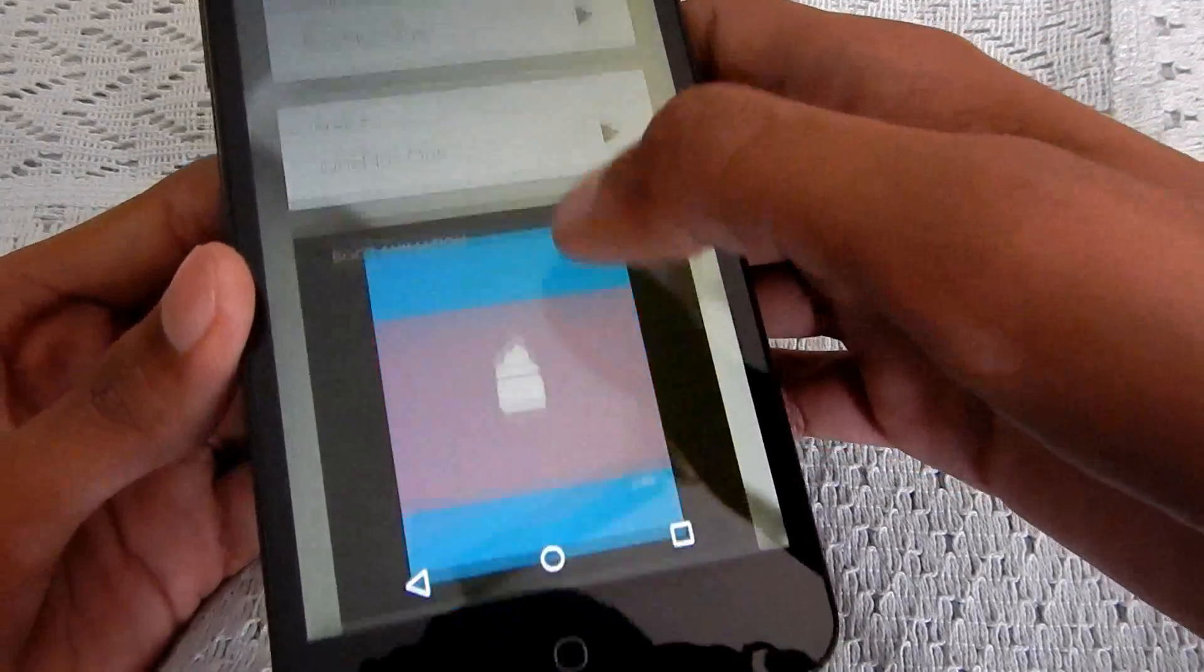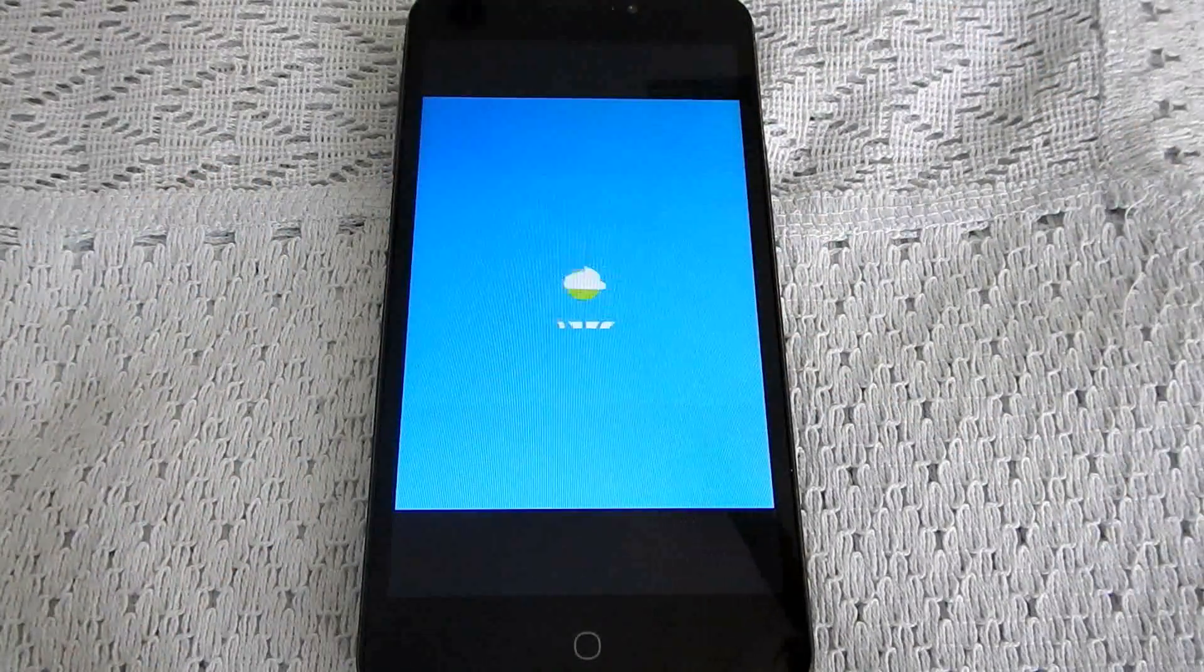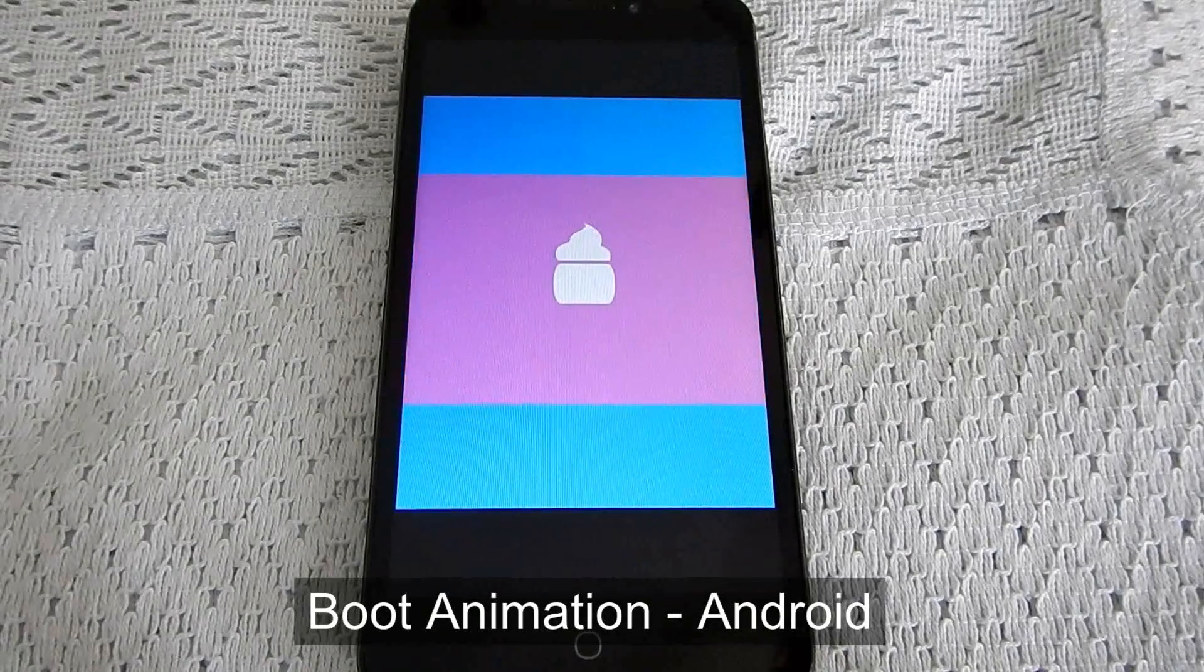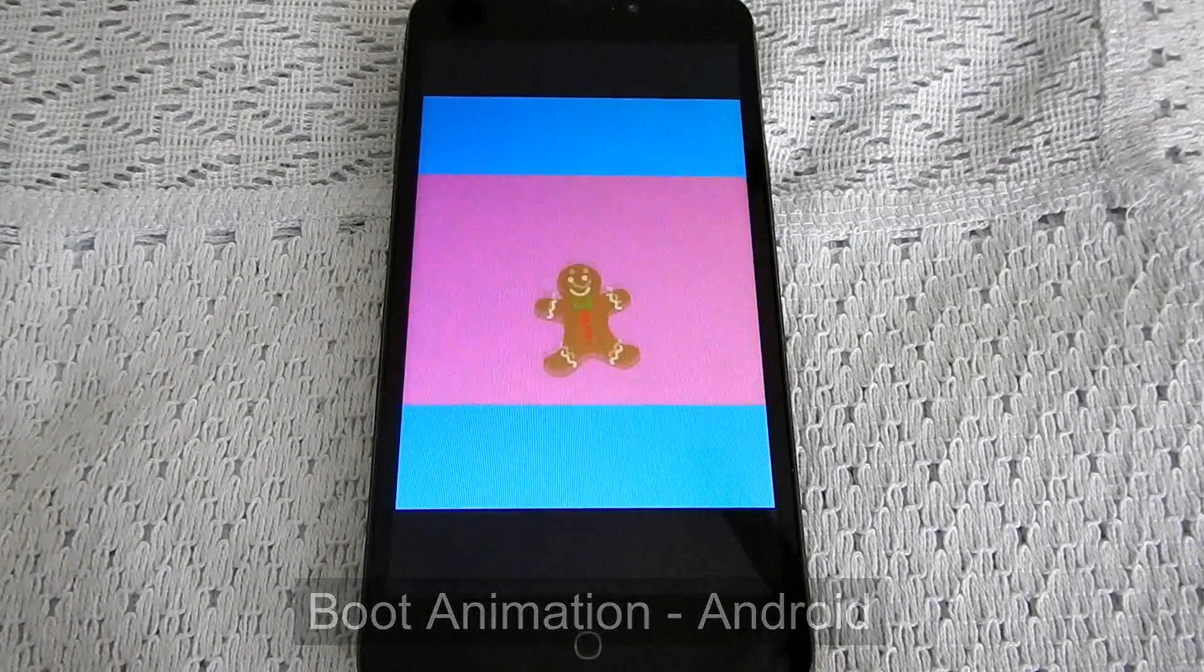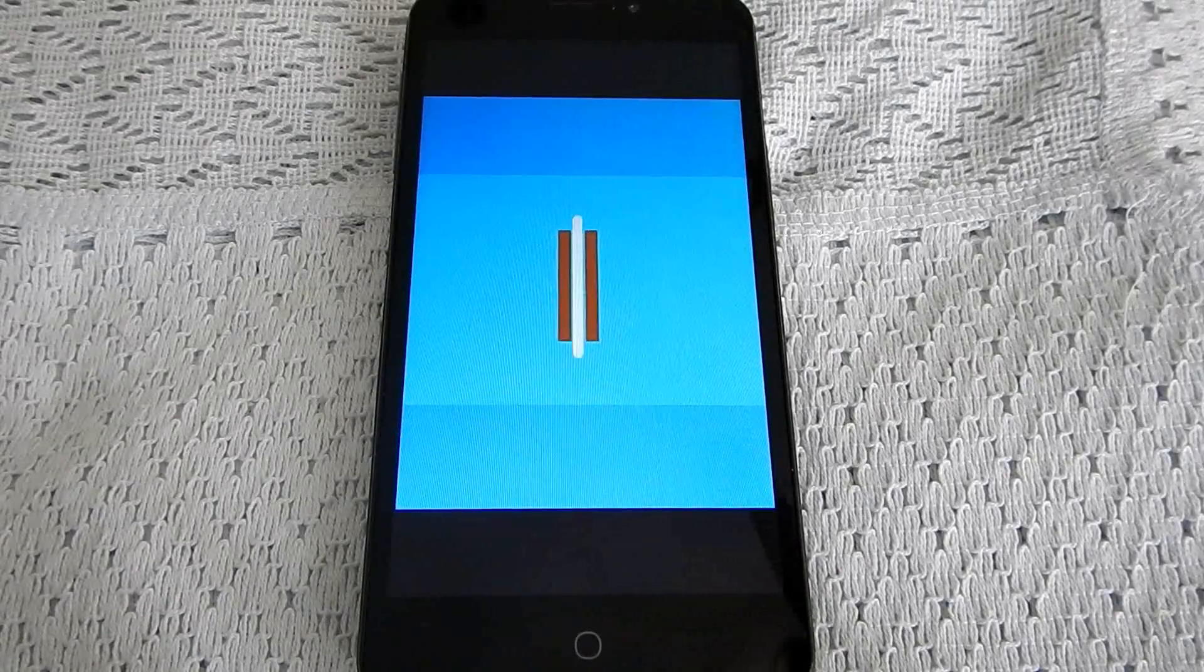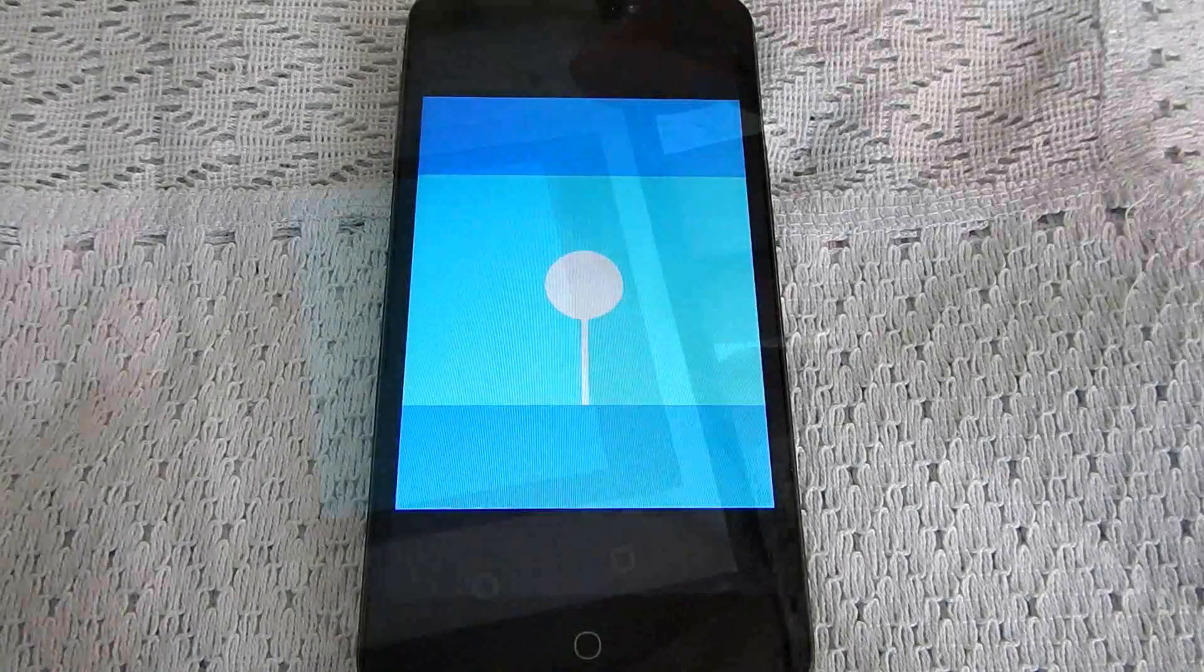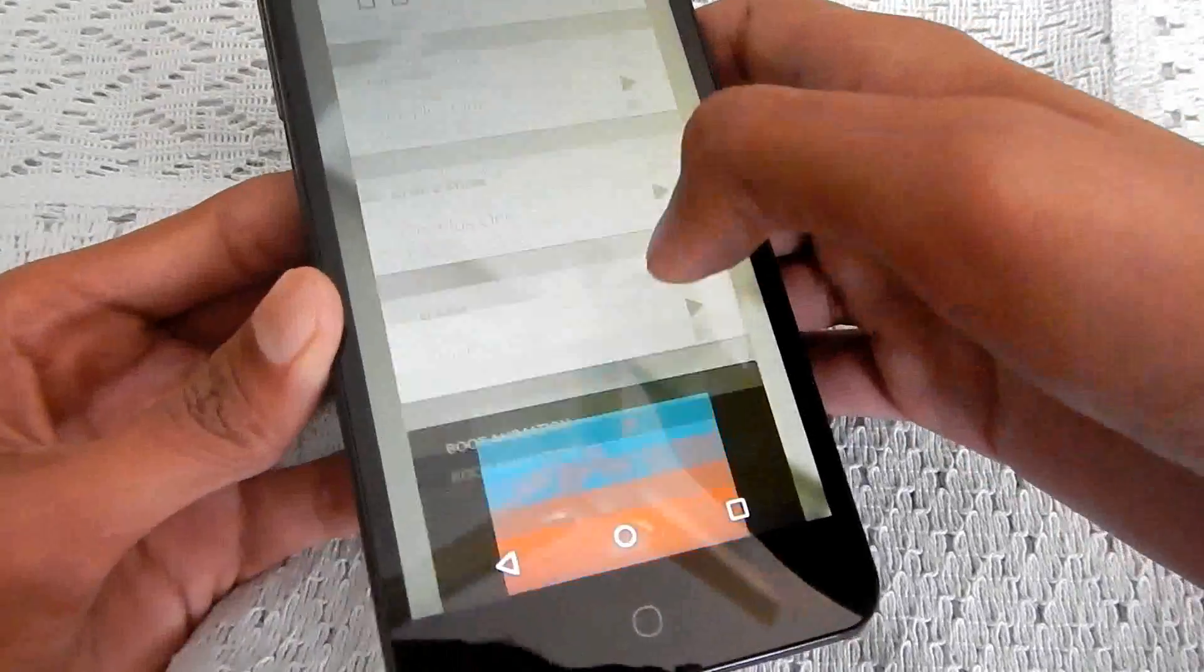And this boot animation, I've actually downloaded it from a site. It's really very good as you can see. I'll leave the link in the description down below. You can also check that out. And I really like the material design boot animation. And there are lots and lots of boot animations available on that website. I'll leave the link in the description down below.